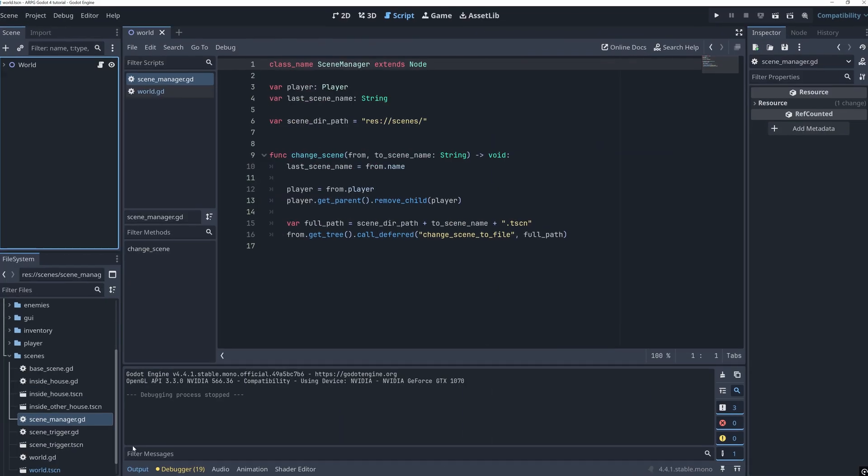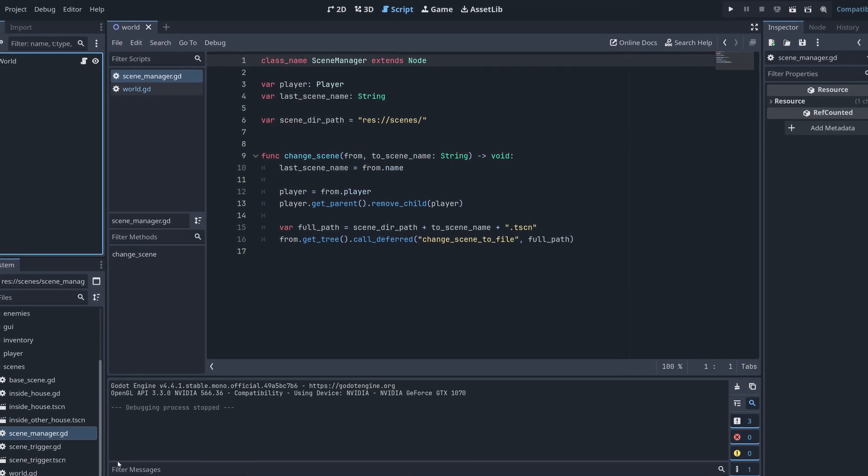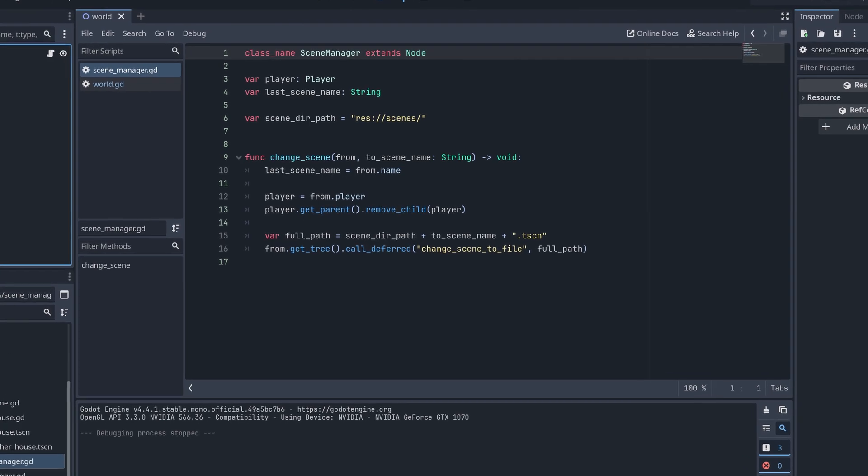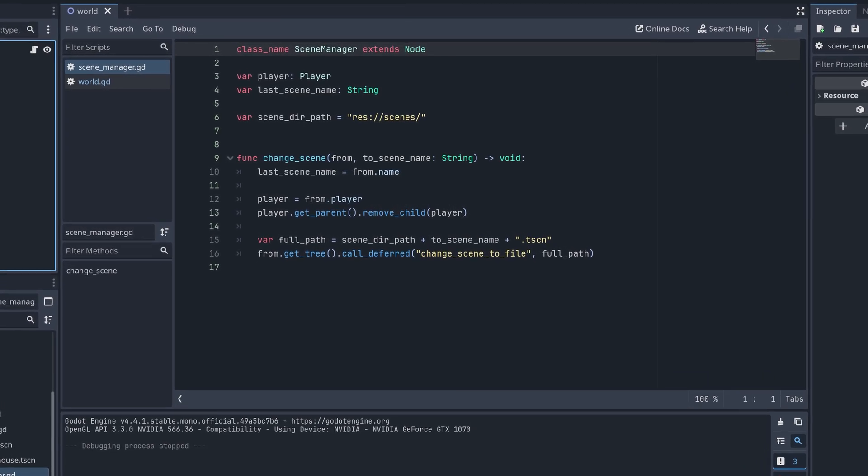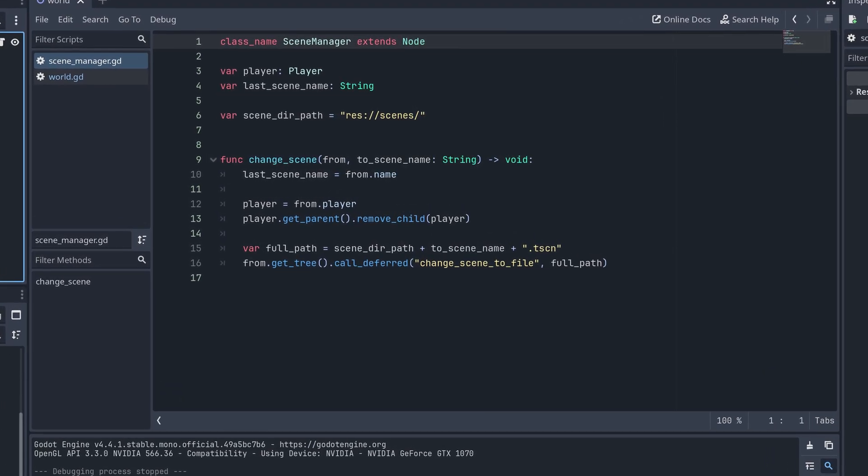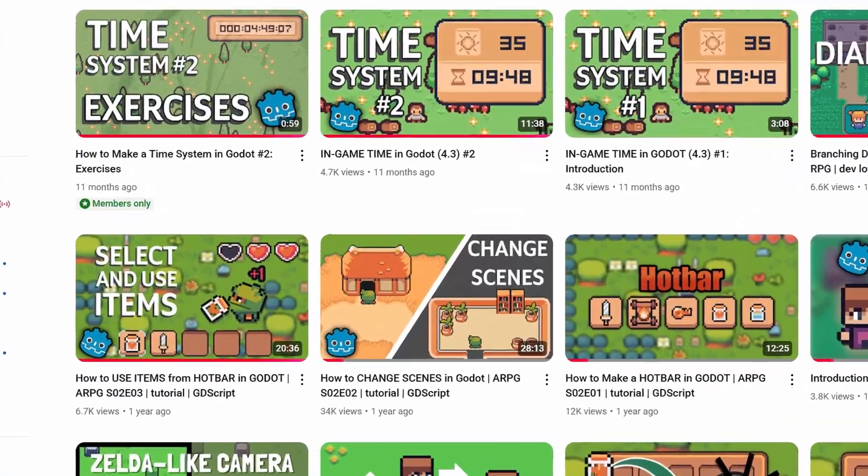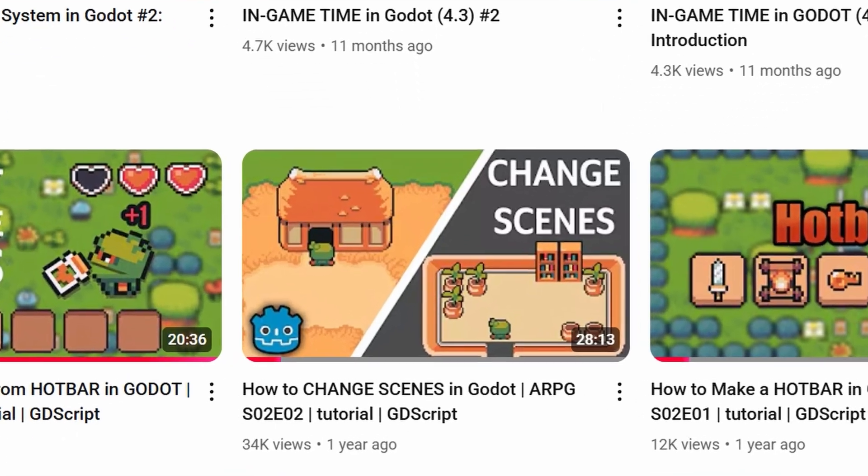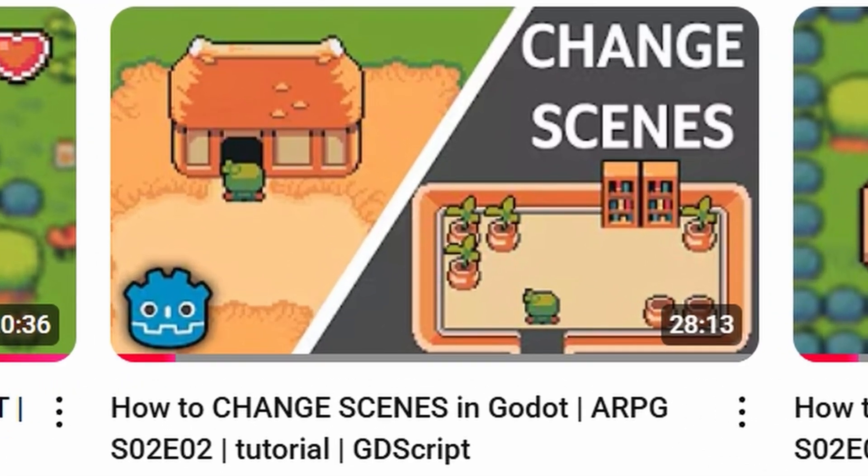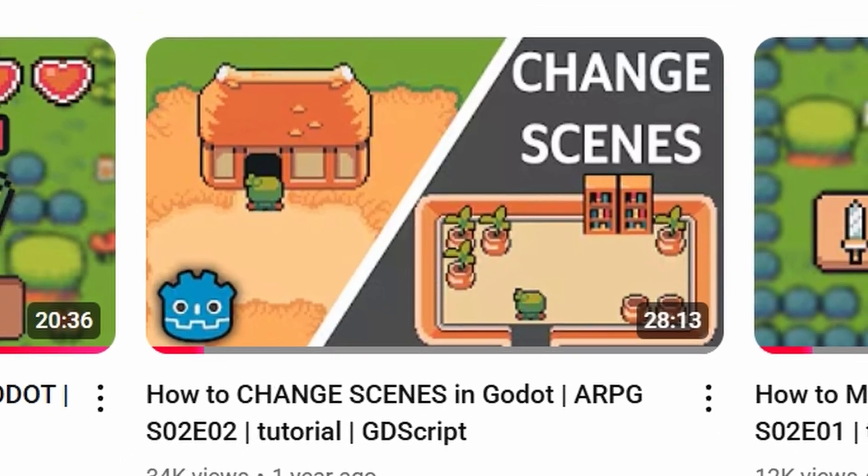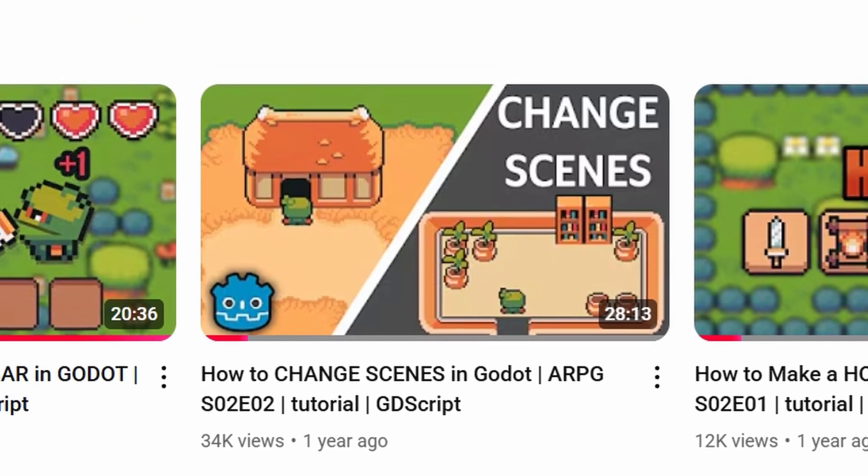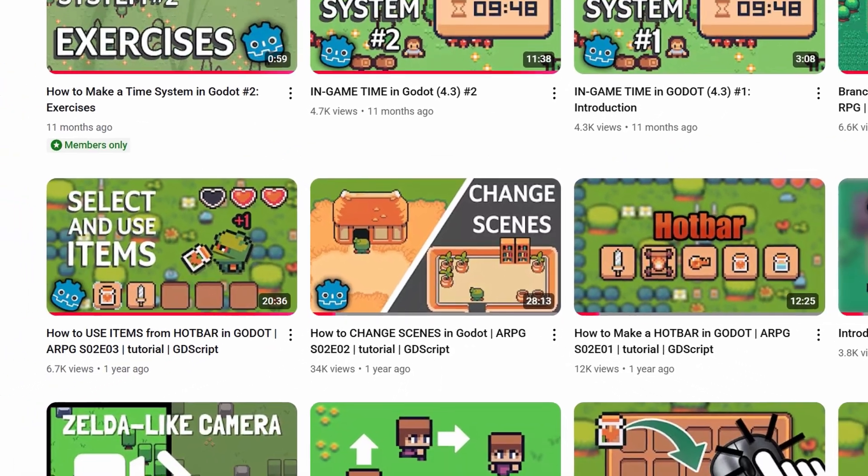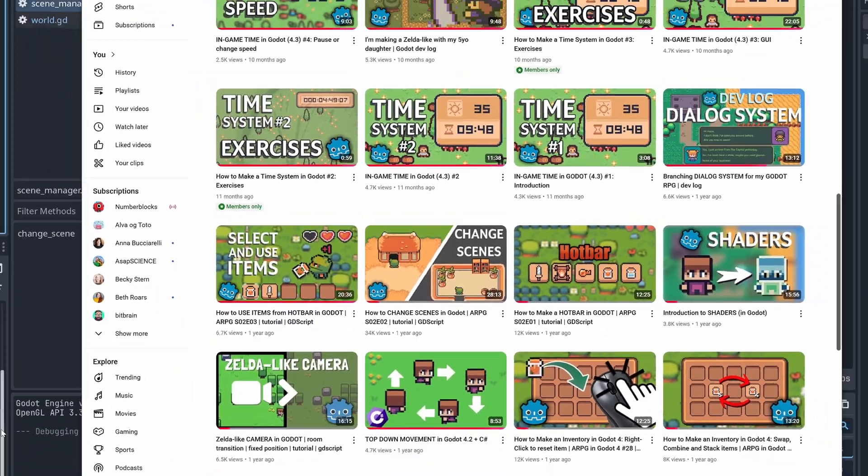In this video, I'm assuming you already have a scene manager that's used to change the scenes, but if you need help with this, then go check out the tutorial I made on this earlier. We're not really going to change anything that has to do with the actual scene change, so you should be able to follow along, even if you made your own scene manager.